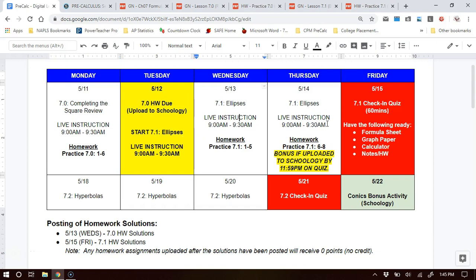The same thing on Thursday, but I would not get behind. I would spend Monday completing 7-0 notes and homework, upload it right away on Tuesday, and then start looking at the 7-1 notes on Tuesday to get familiar with all the formulas for ellipses. Then use Wednesday and Thursday to get better at it.